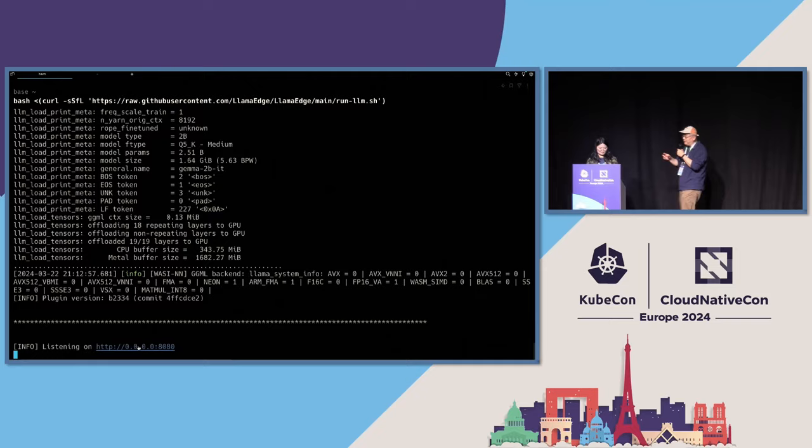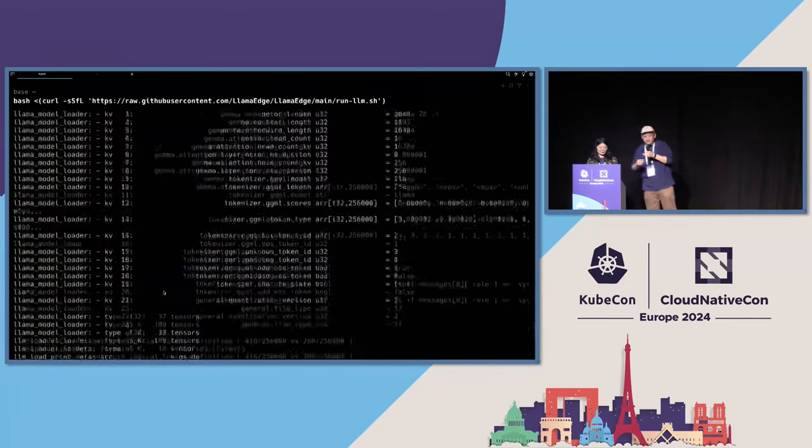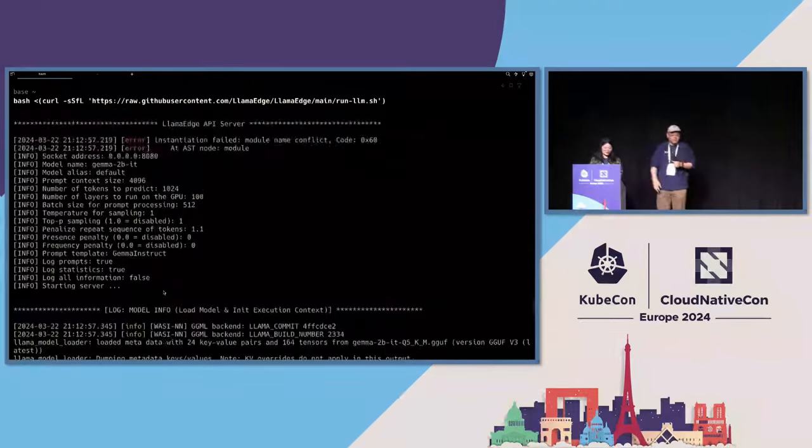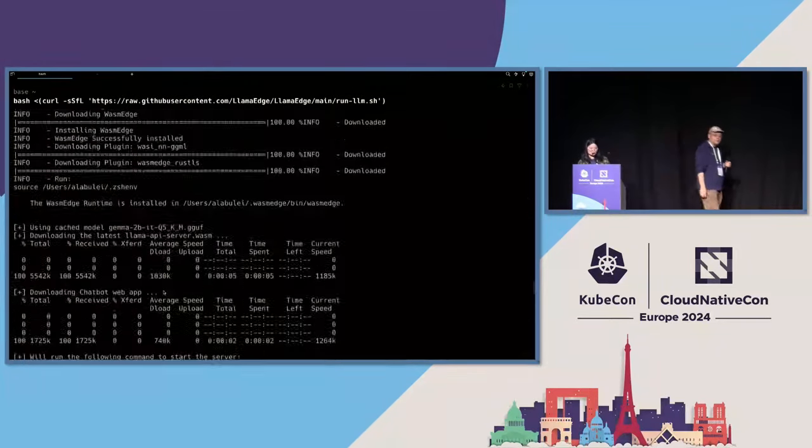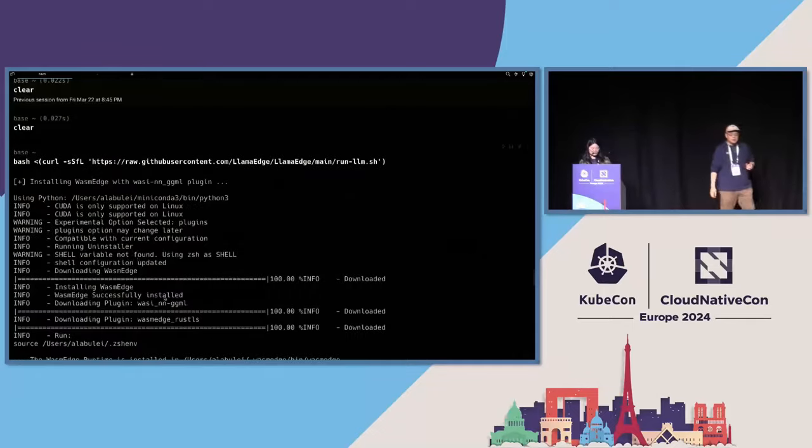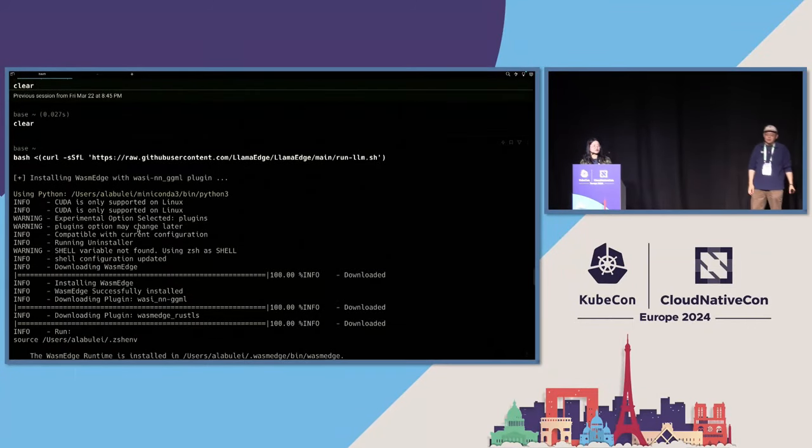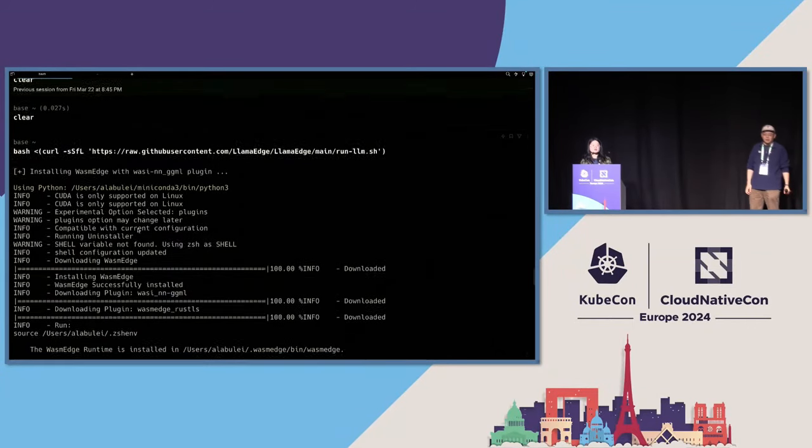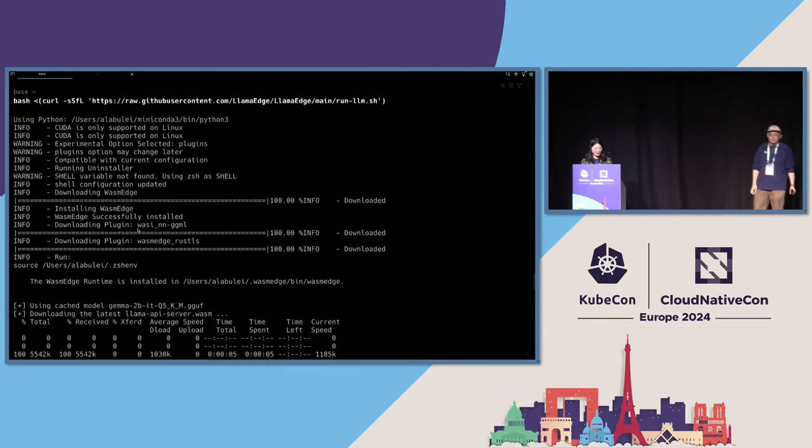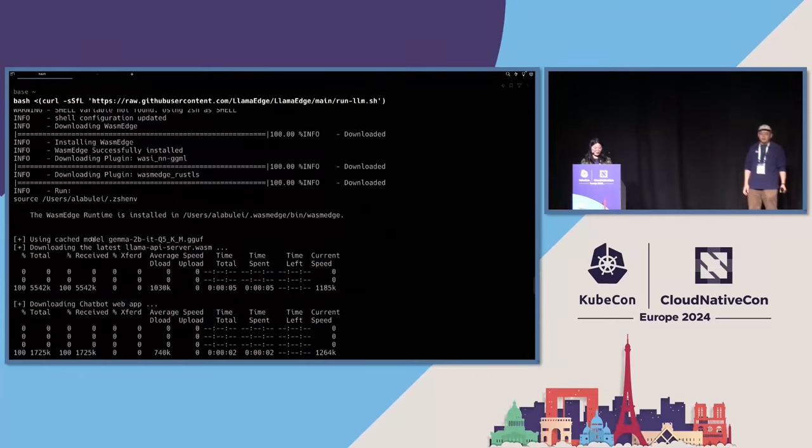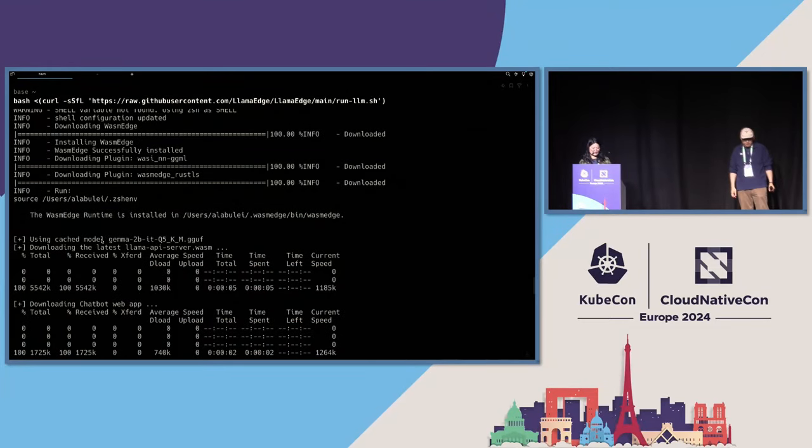So, Vivian, do you want to go back and see? Yeah, please. So this command tool will download the WasmEdge runtime with the WasmEdge plugins, like Michael just mentioned.